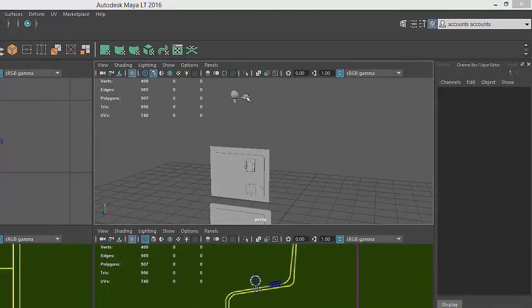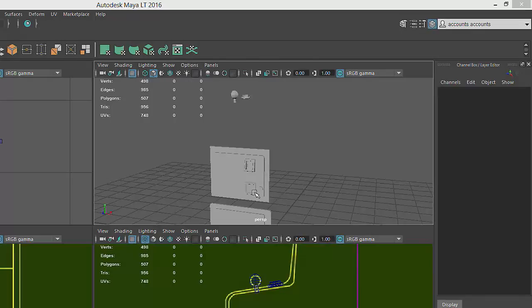With one trigger button, one coin return button, and one coin return slot complete, we can use Maya's duplication tools to create the rest of the smaller components for this prop.